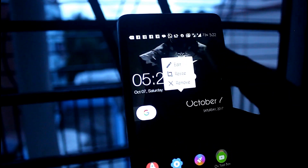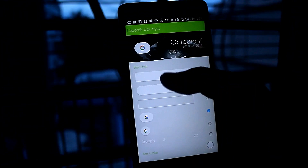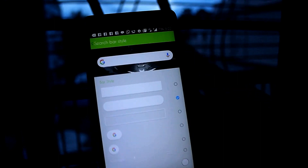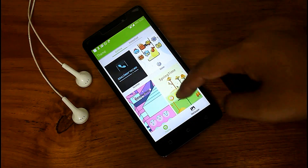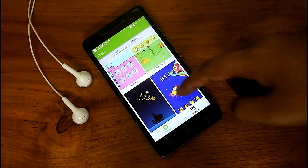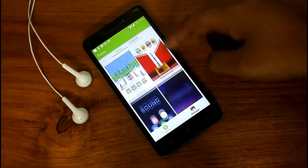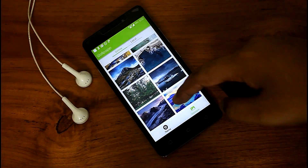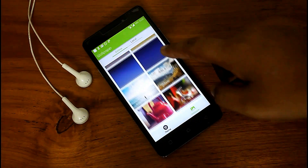Just tap and hold, go to edit, and select as you like. O Plus launcher will never make you feel bored because they provide a theme store with lots of themes and wallpapers inside. Just download it, apply it, and enjoy it.